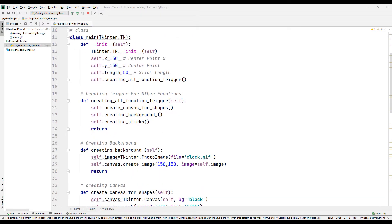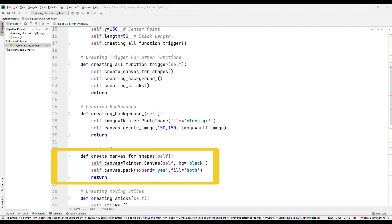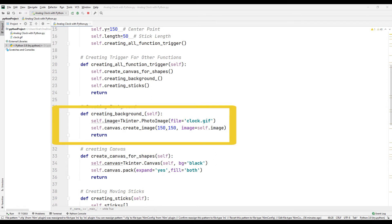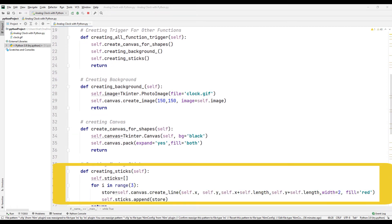For example, in the shapes function, there are some encodings that include the physical design of the watch. The gif file of the clock that will appear in the background in the background function has been called and its trajectory has been determined. The indicators of the digital clock are designed in the sticks function.